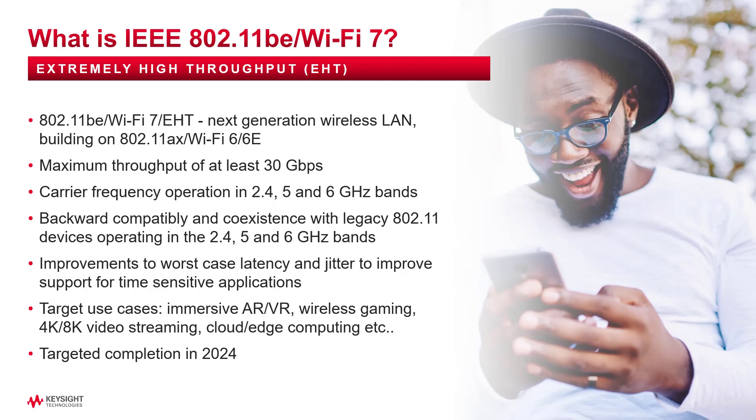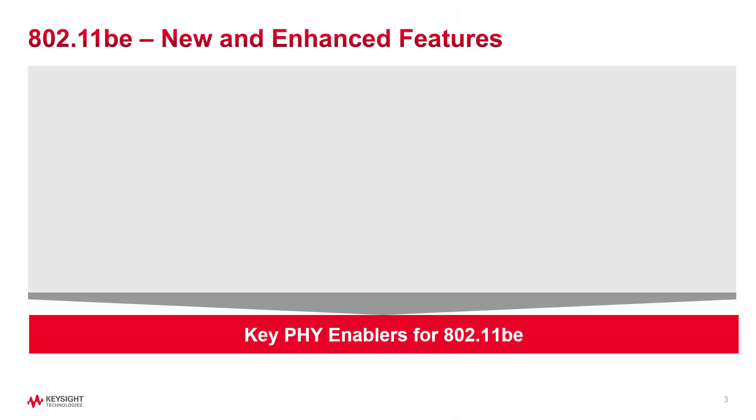The main objectives are maximum throughput of at least 30 Gbps per access point, carrier frequency operation in 2.4, 5, and 6 GHz bands, while ensuring backwards compatibility and coexistence with legacy Wi-Fi compliant devices. To meet the need for extremely high throughput, new and enhanced physical layer features are introduced.